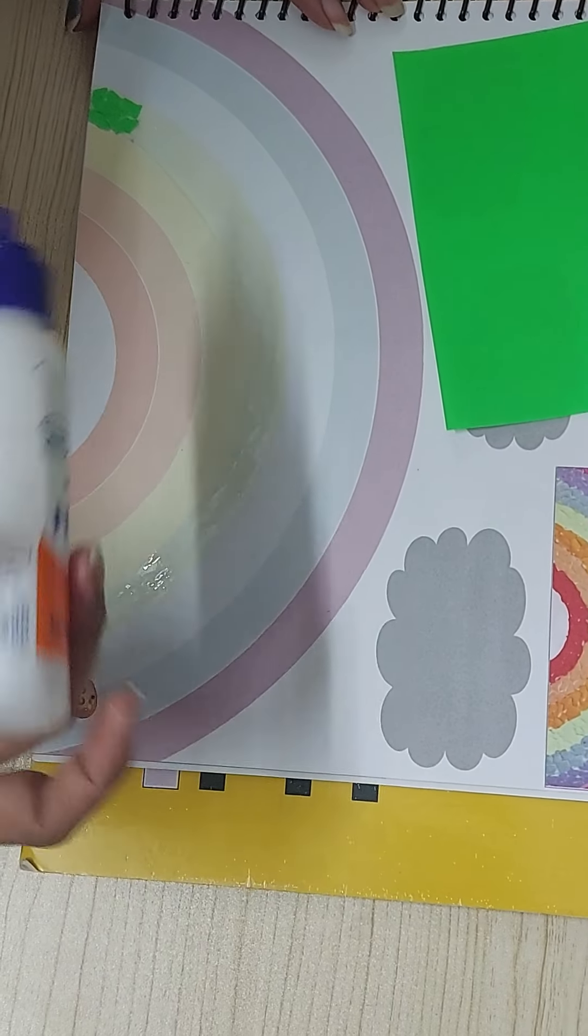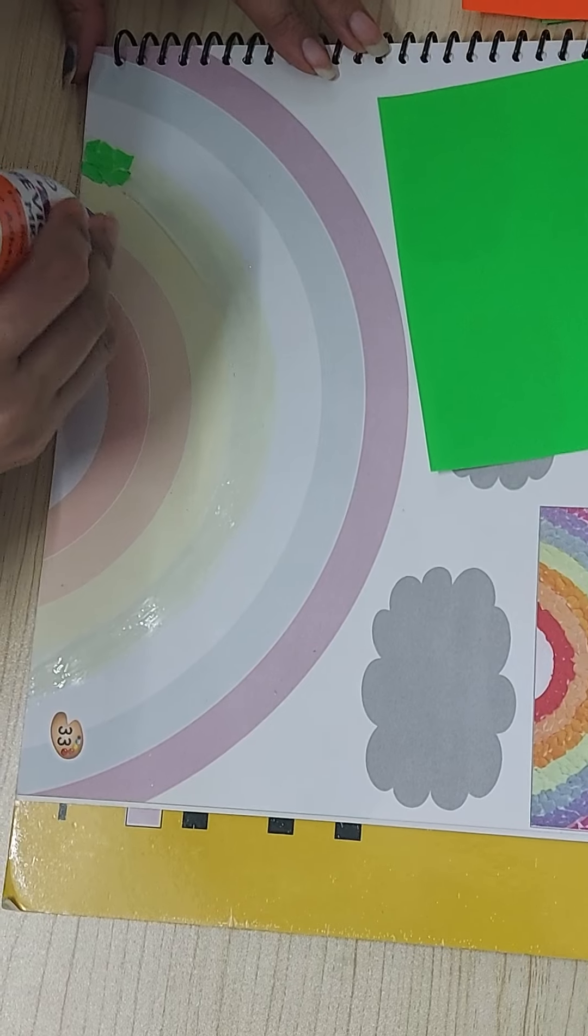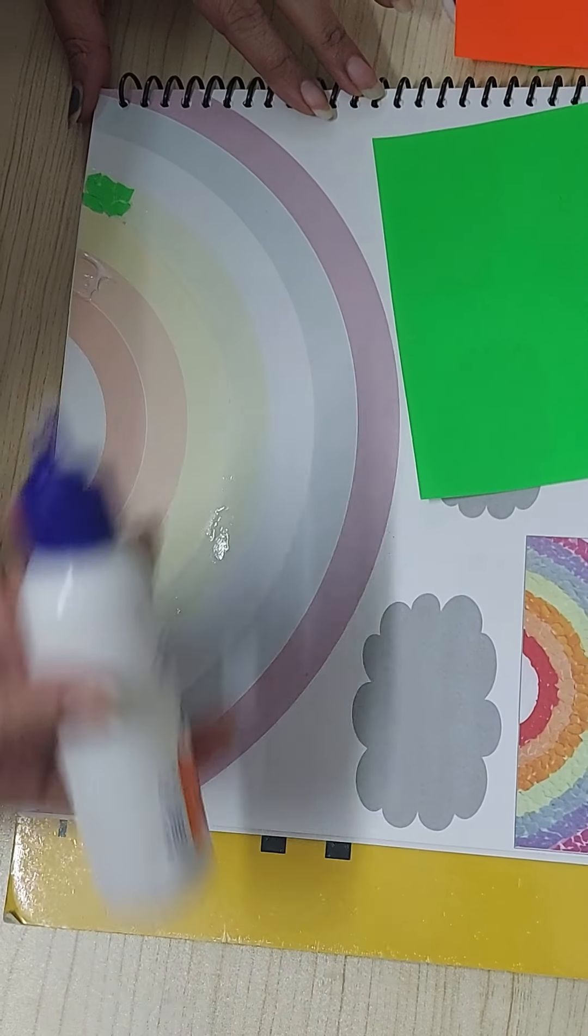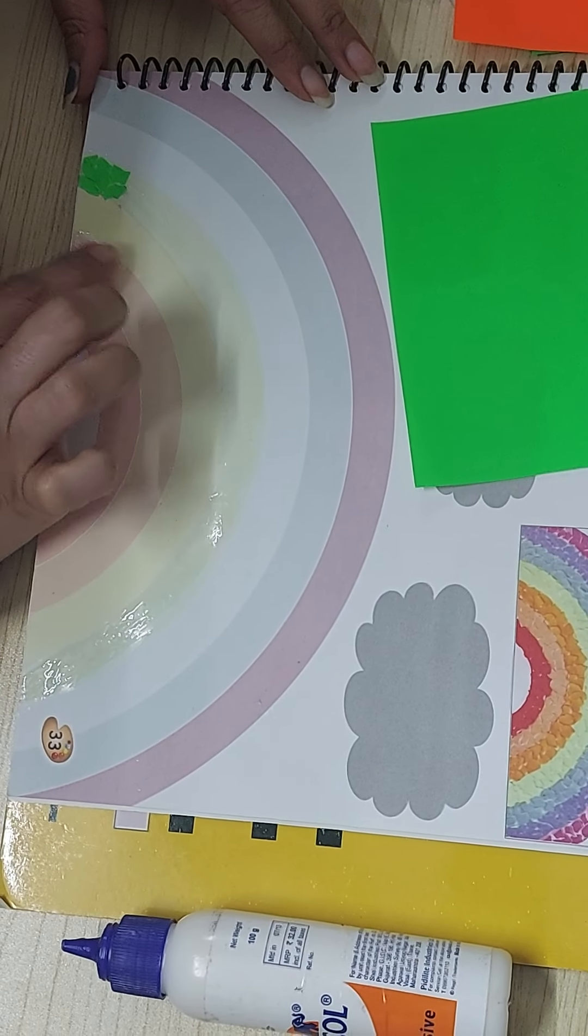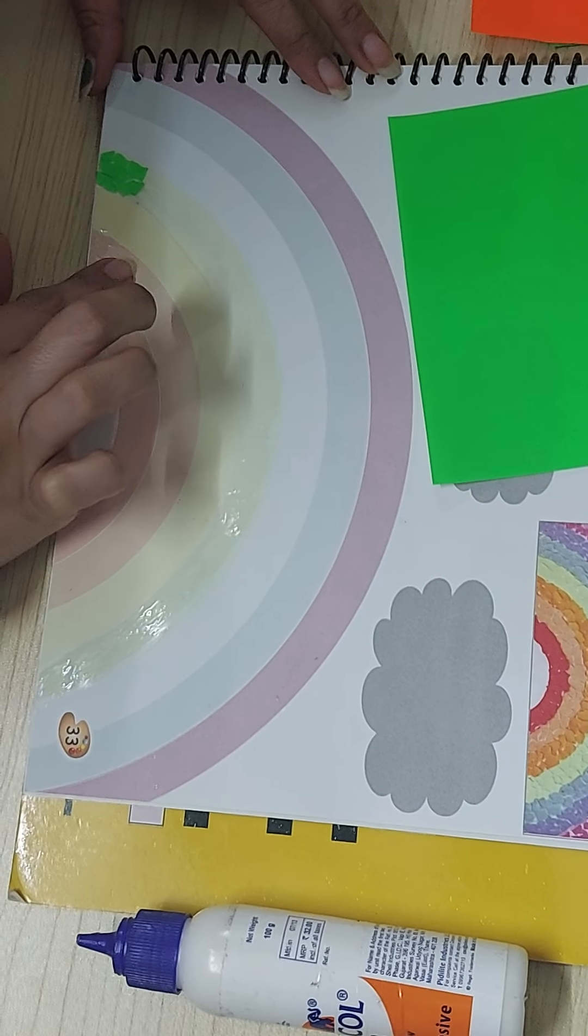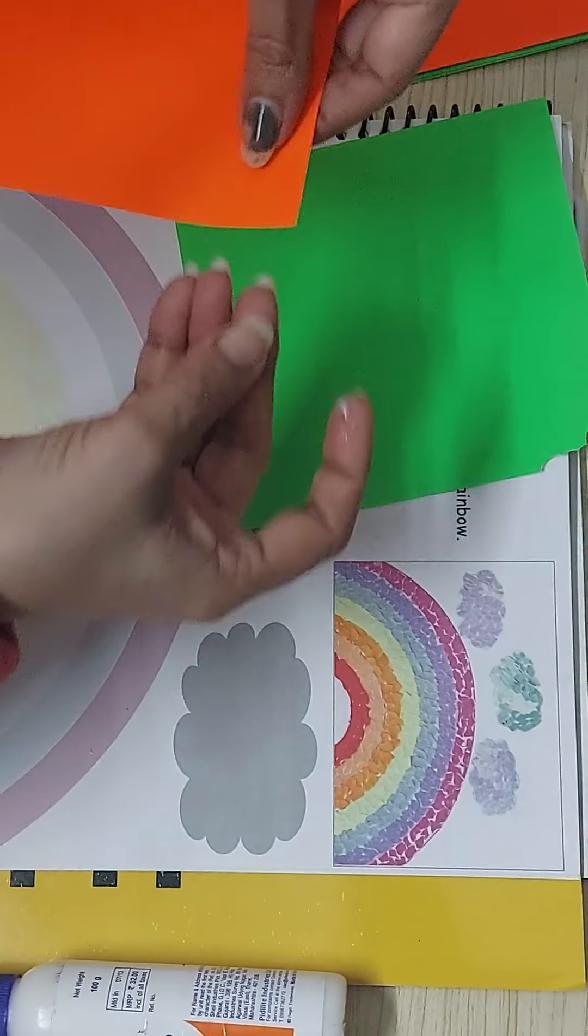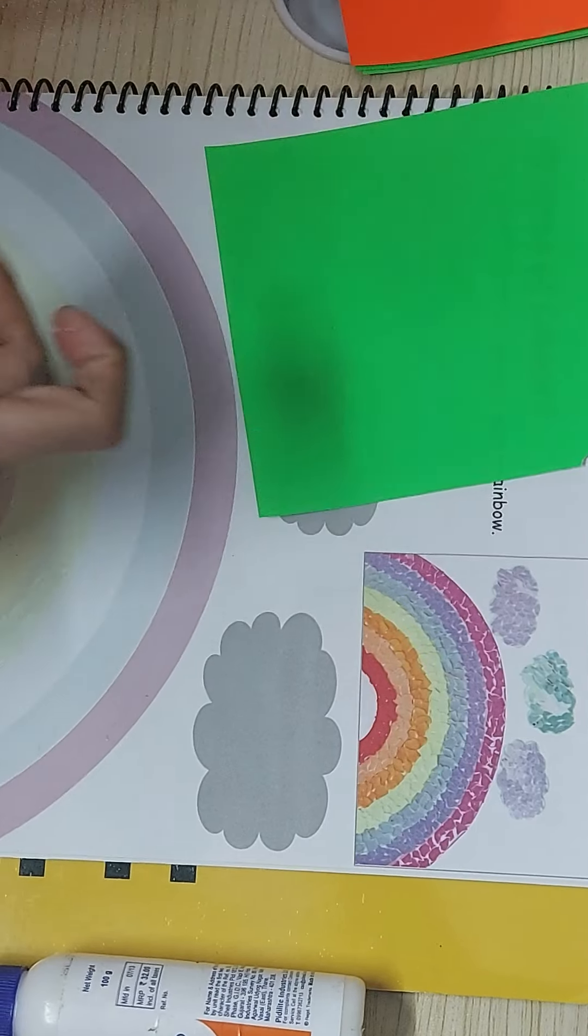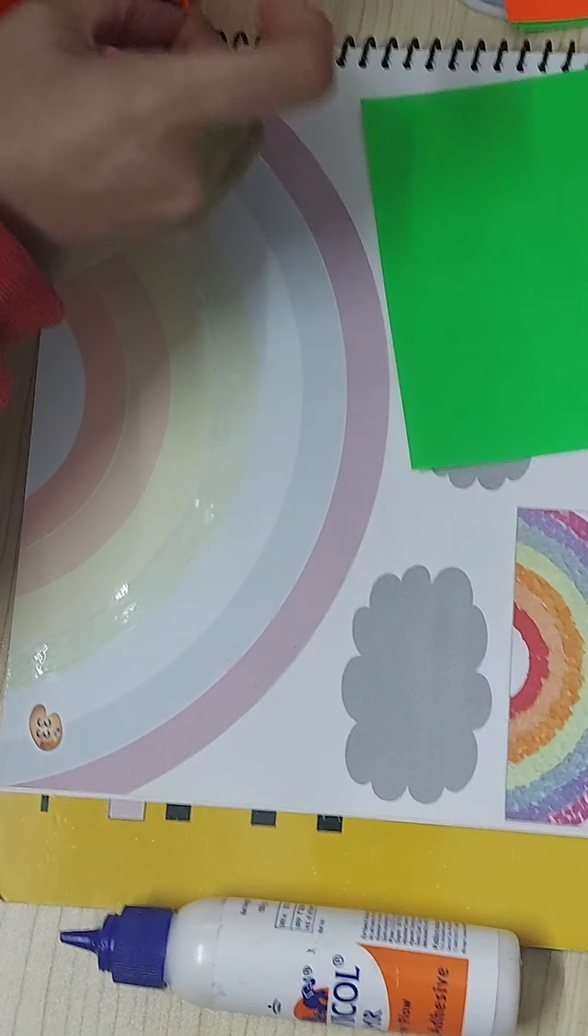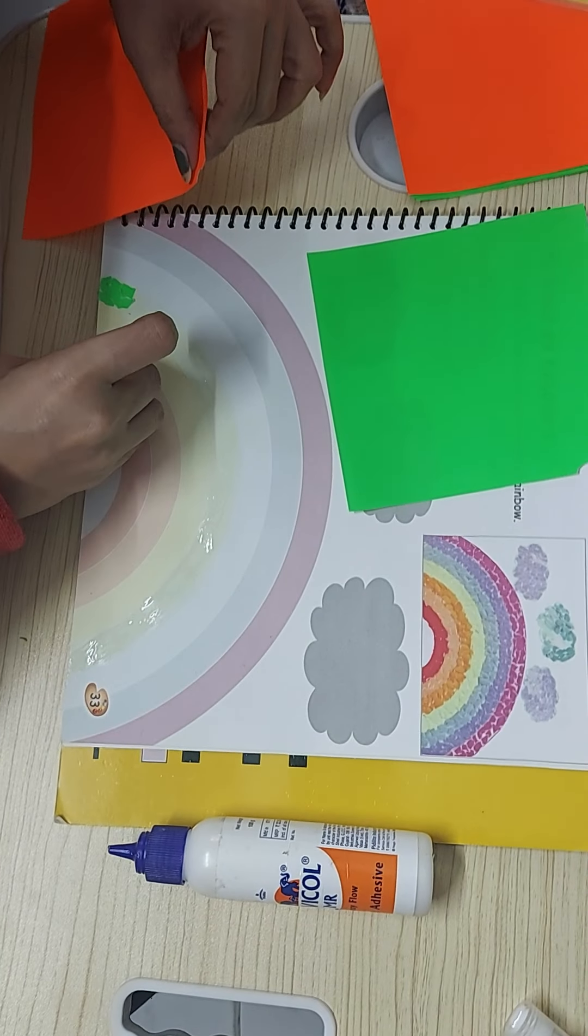So this is how I am doing the green, the same way I do the orange. I'll move the camera a little because I am not doing much. It's the same with orange, small small. See how small I am tearing.